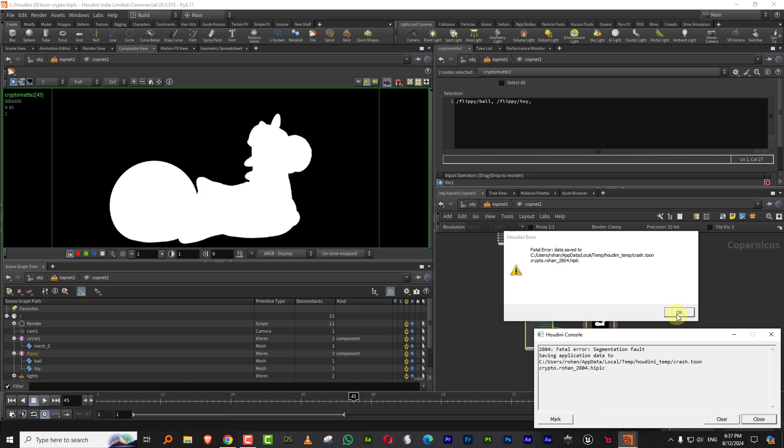Anyways, I'm not going to restart it, but that's pretty much it. So this is the end of the tutorial. I hope this helps out and bye.